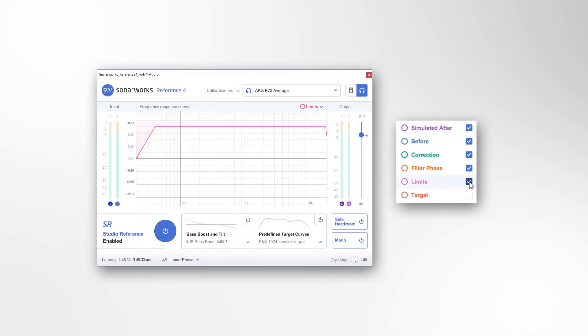Limits shows the limits applied to the correction curve to protect your speakers or headphones from excessive boosts beyond the capability of the driver. You can see and adjust the filter limit settings in the Limit Controls settings section of the reference plug-in.